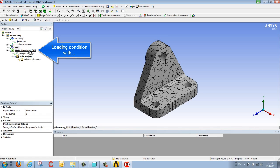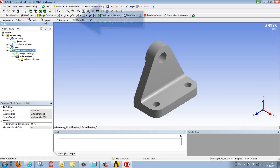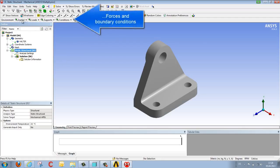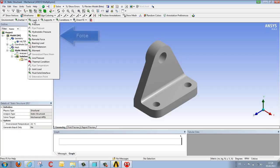And then we go over to definition of the load. We select static structural, and we find the functions needed to define load and orientation located along the context-sensitive function bar. There are various choices under loads. In this case we want to select a force.